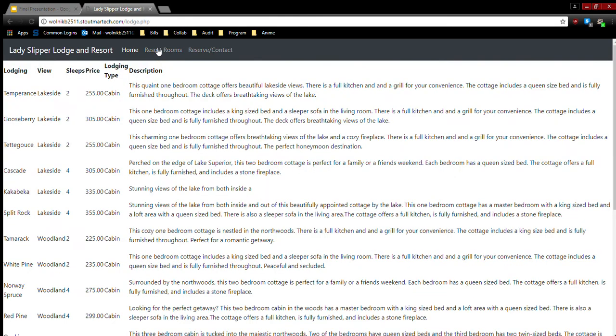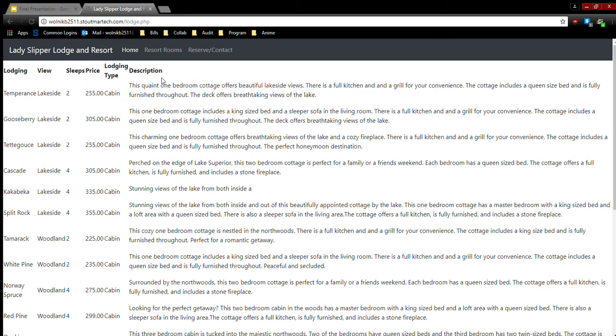So onto the lodging options. Everything for the MySQL stuff worked except for the images. For some reason those weren't displaying, but everything else is here. The lodging view, sleep price, the type of lodge, and its description.